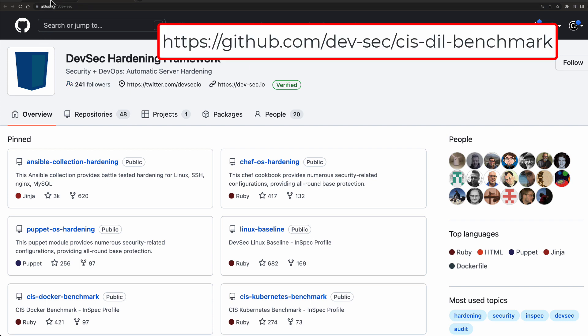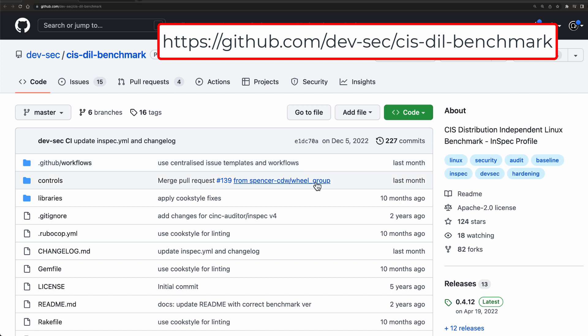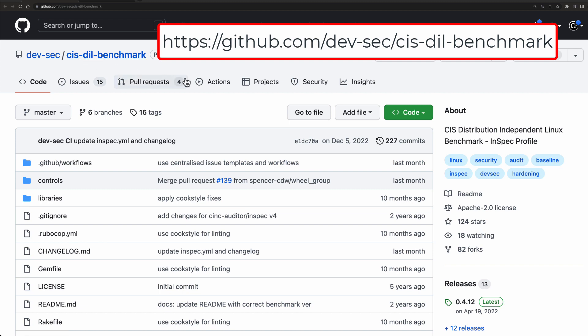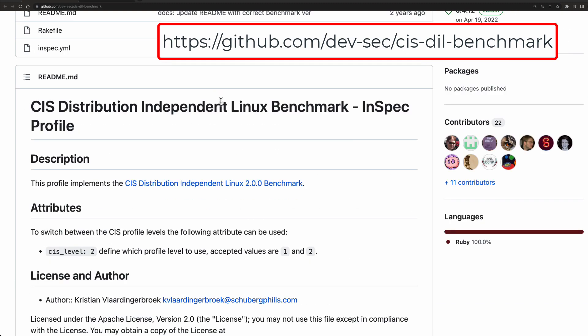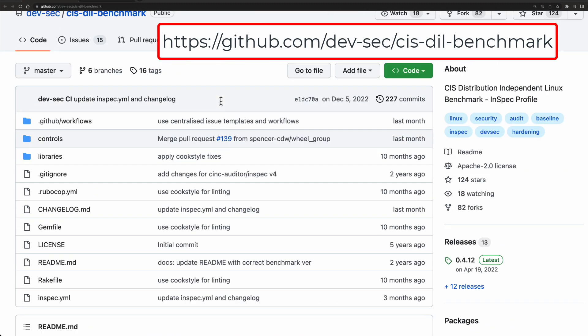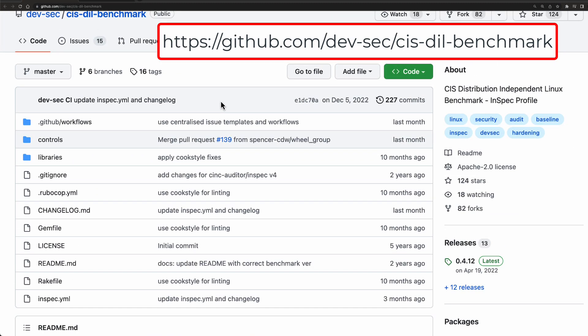But the one specifically that I want to draw your attention to is this one right here. So the CIS DIL - DIL stands for Distribution Independent Linux Benchmark. And as you can see, there's not much documentation in here, but it's fairly easy to run.